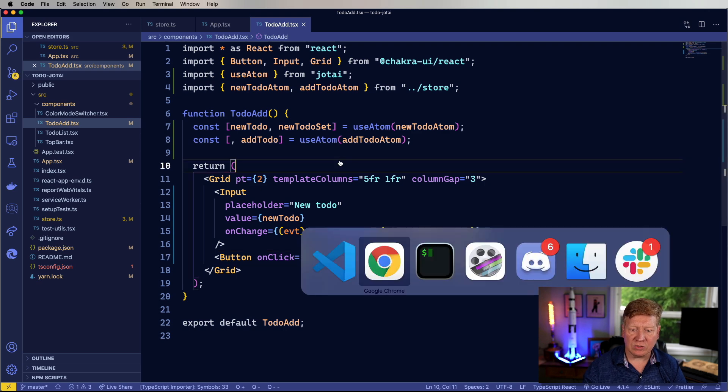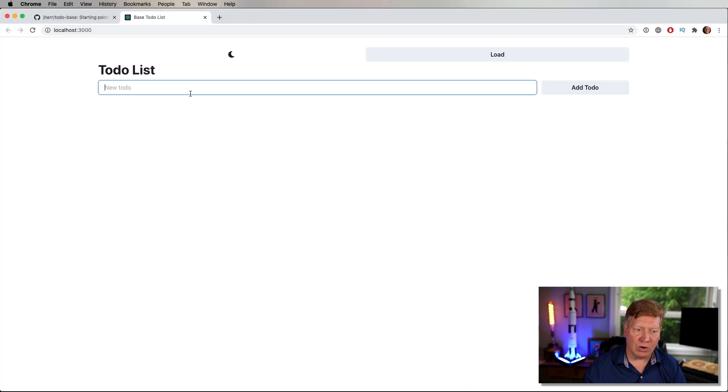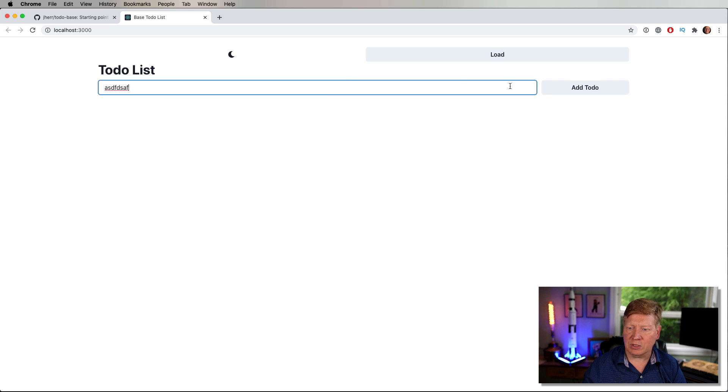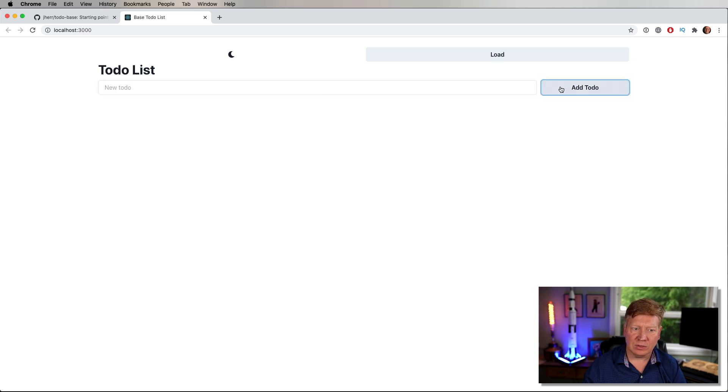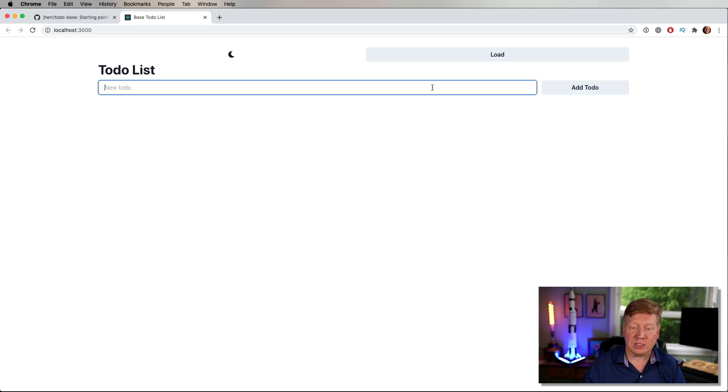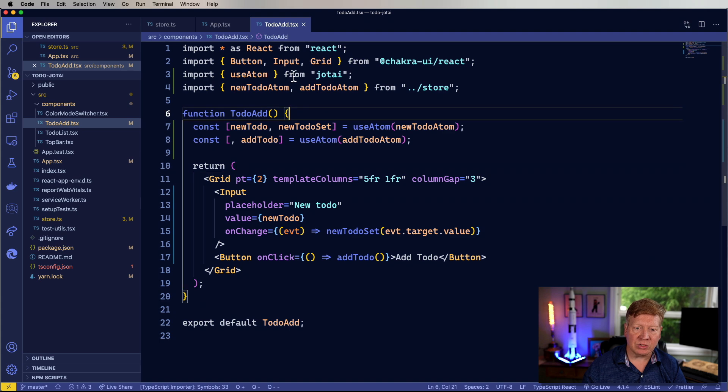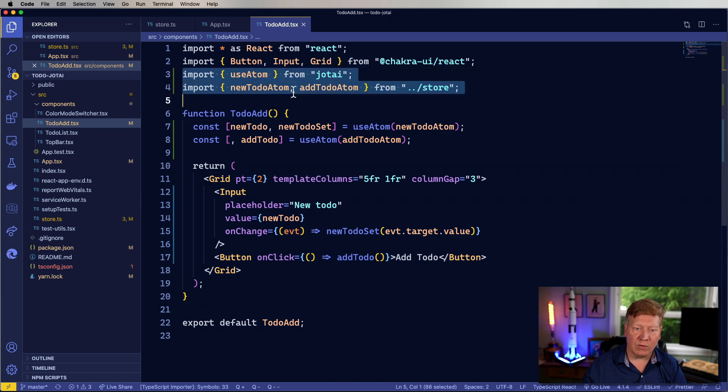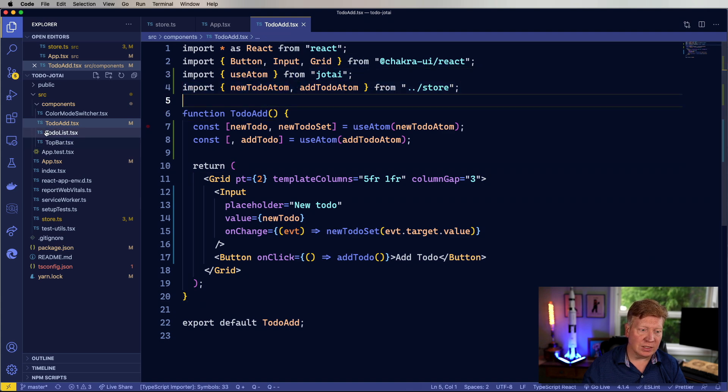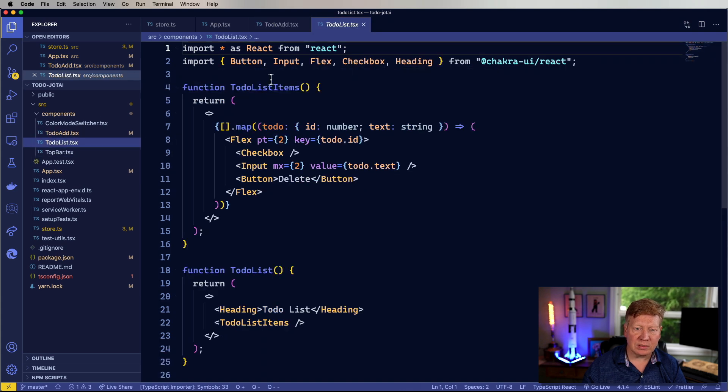So let's try this out and see if it actually works. All we would see is that this would disappear. So yeah, okay. Looks to disappear. Let's go see if this actually works over on the to-do list.